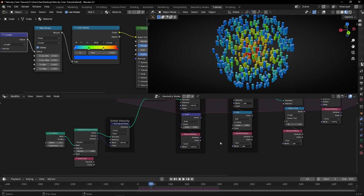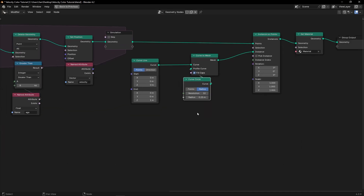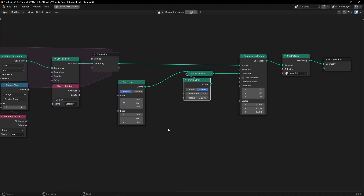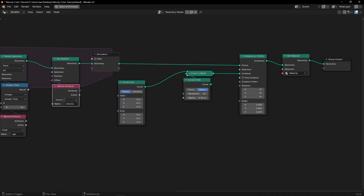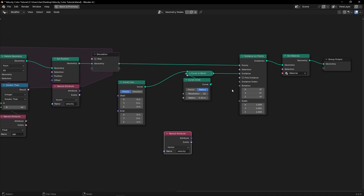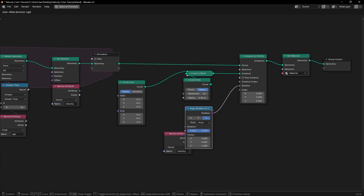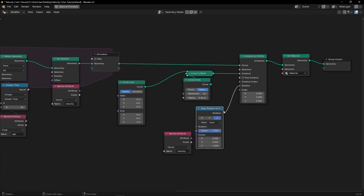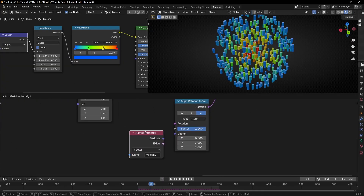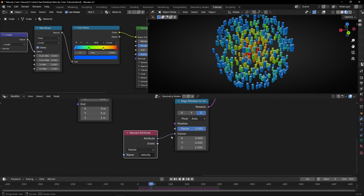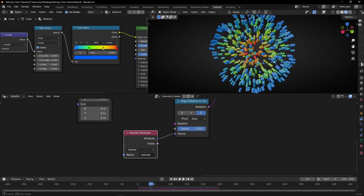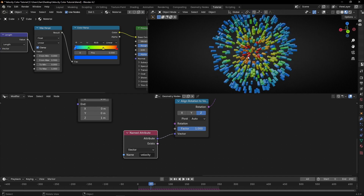Right now we have something really ugly. We can decrease the radius. And we want these lines pointing out in the normal direction of the object — which is actually the velocity. So what we can do is bring the velocity, make a copy, and connect it. But before, we need to use a Curve Line with Rotation to Vector. And now, if we connect this — which is the normal of the sphere — into the Vector, the lines are pointing outward.